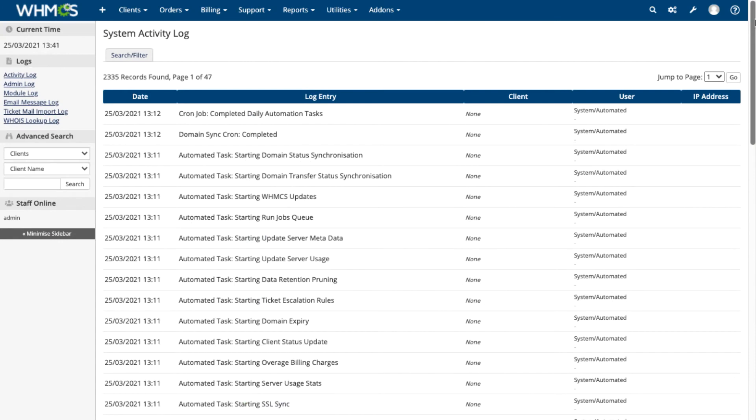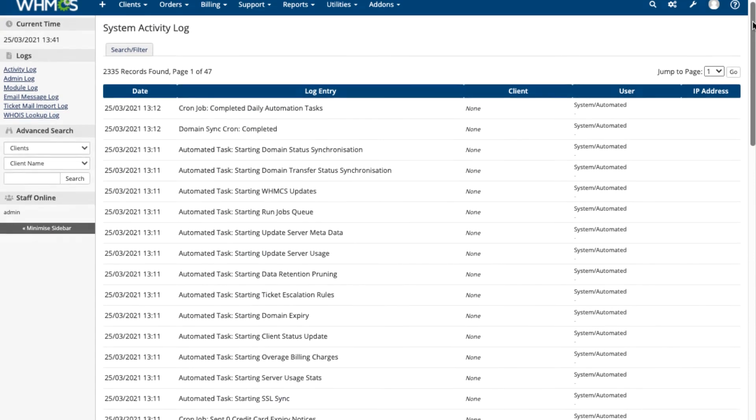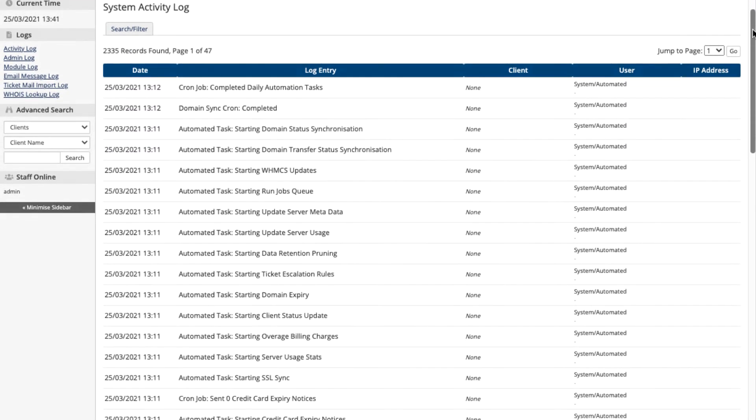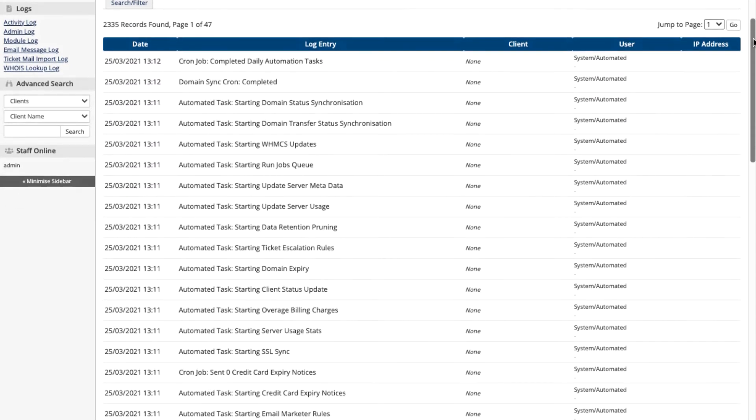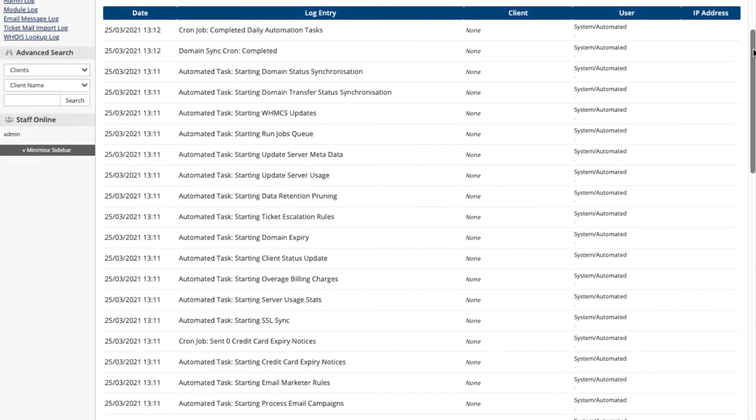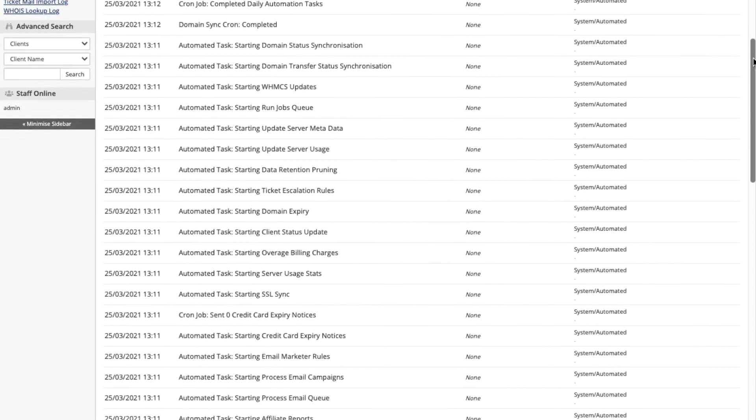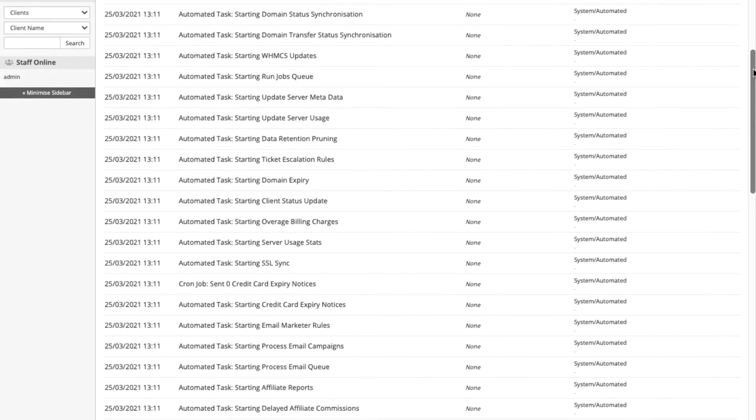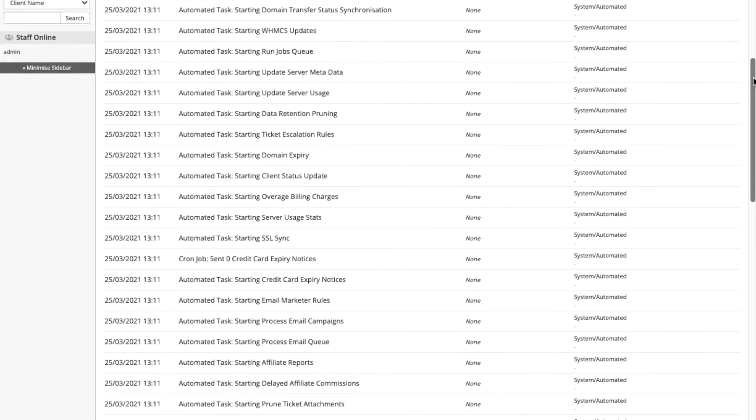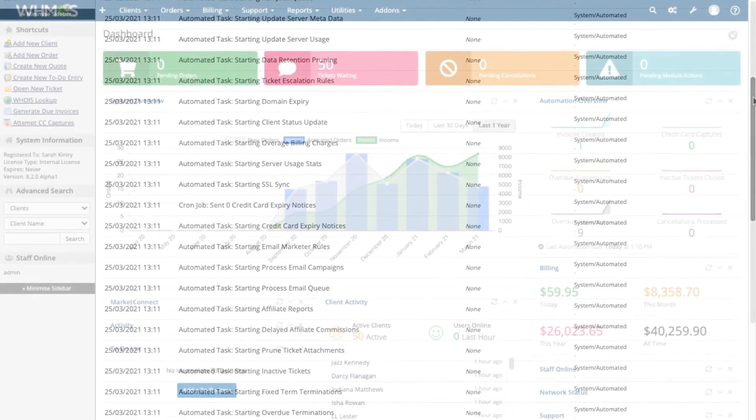The system logs will show you more details about everything happening in WHMCS, from emails being sent to purchases, the creation of Knowledge Base articles, and of course, any errors encountered.